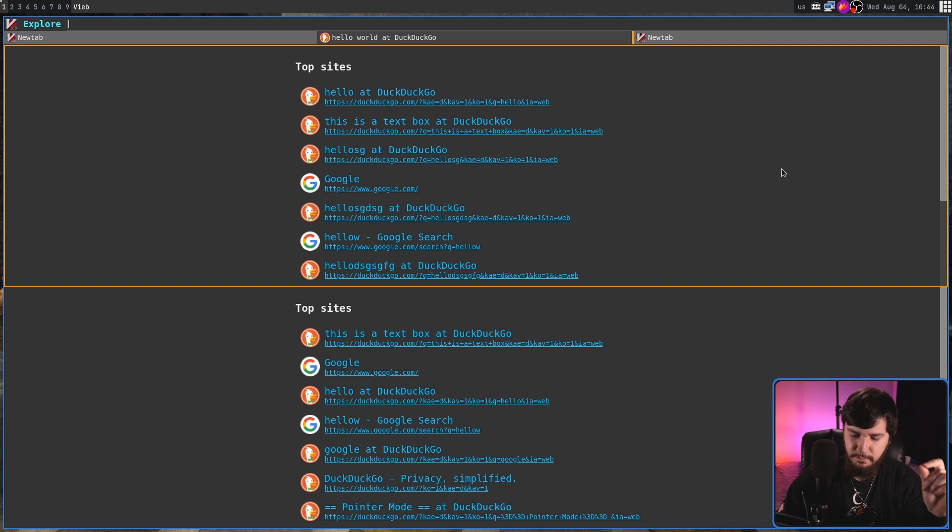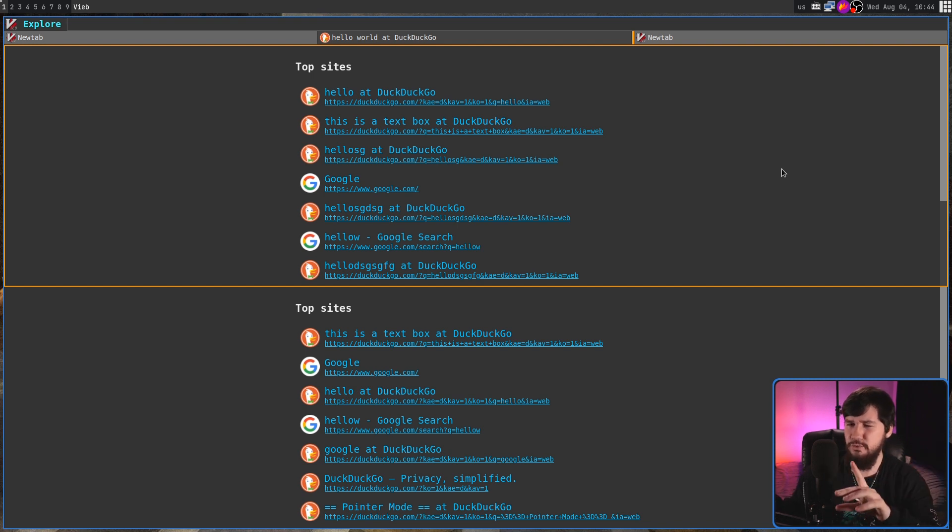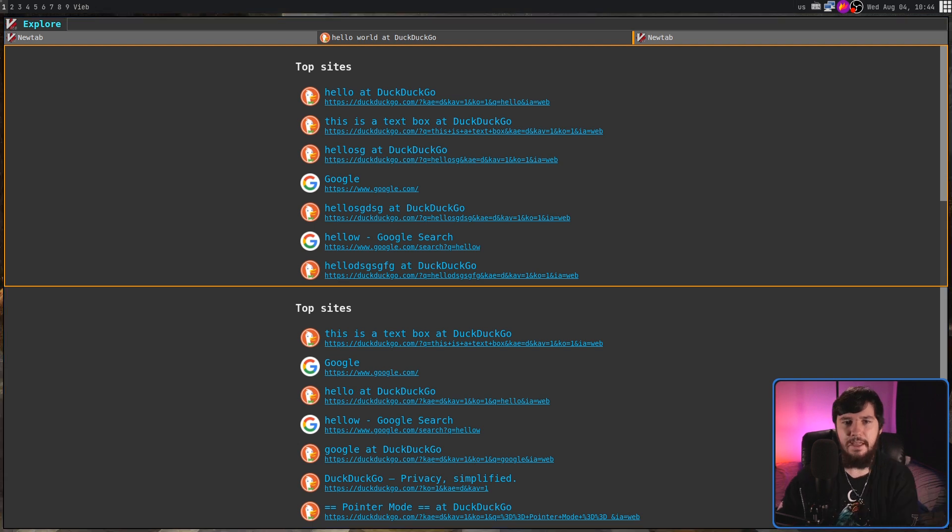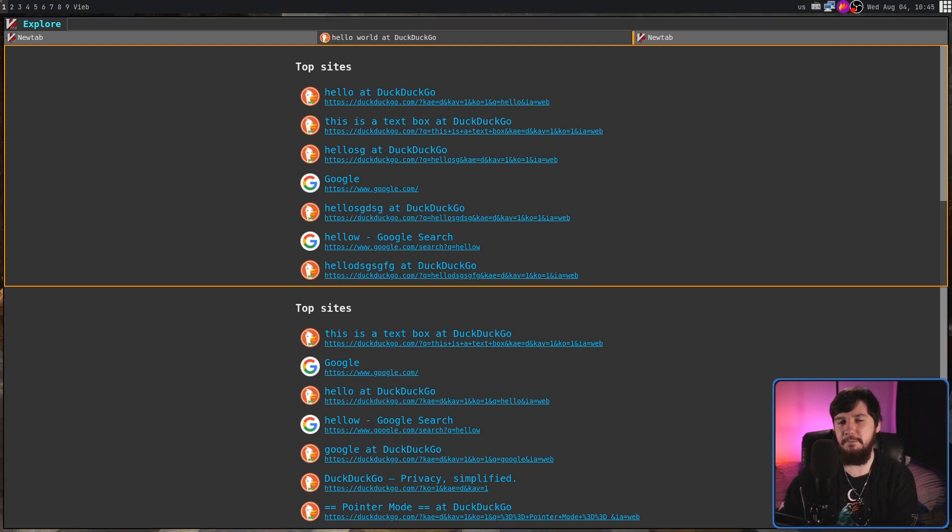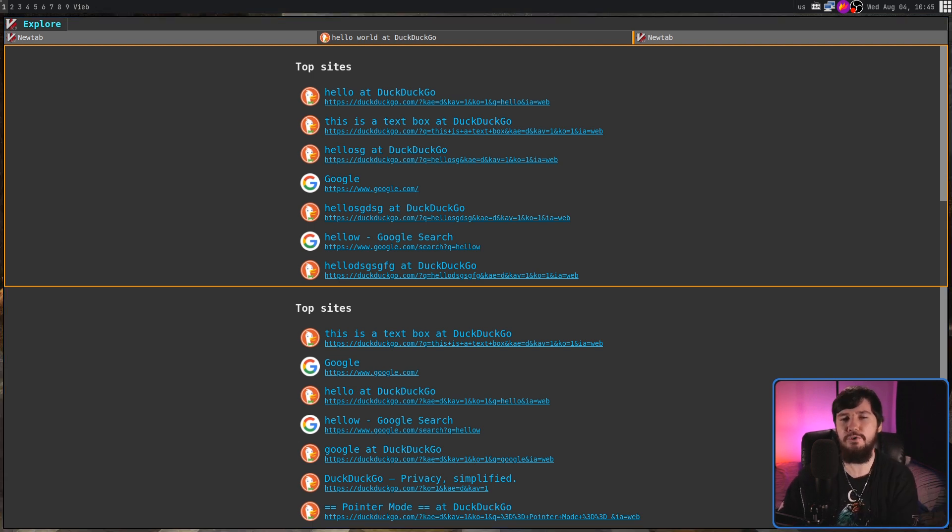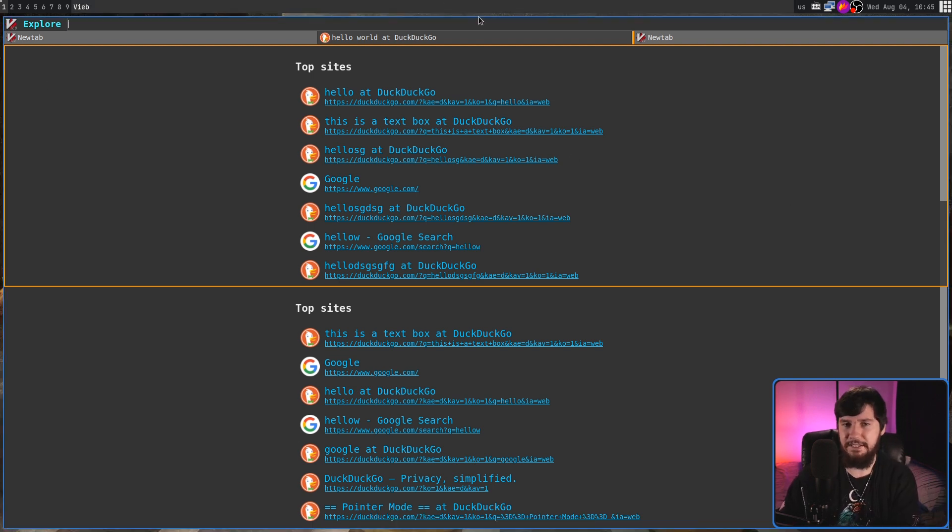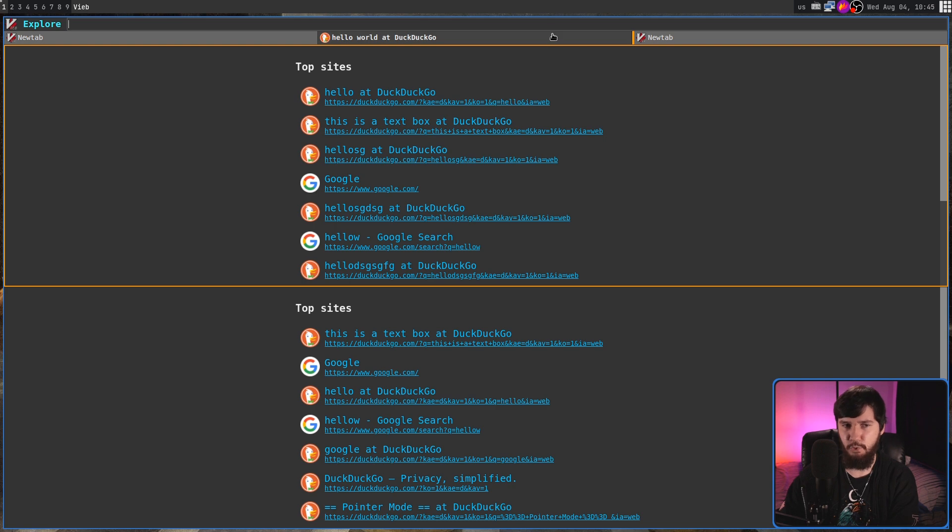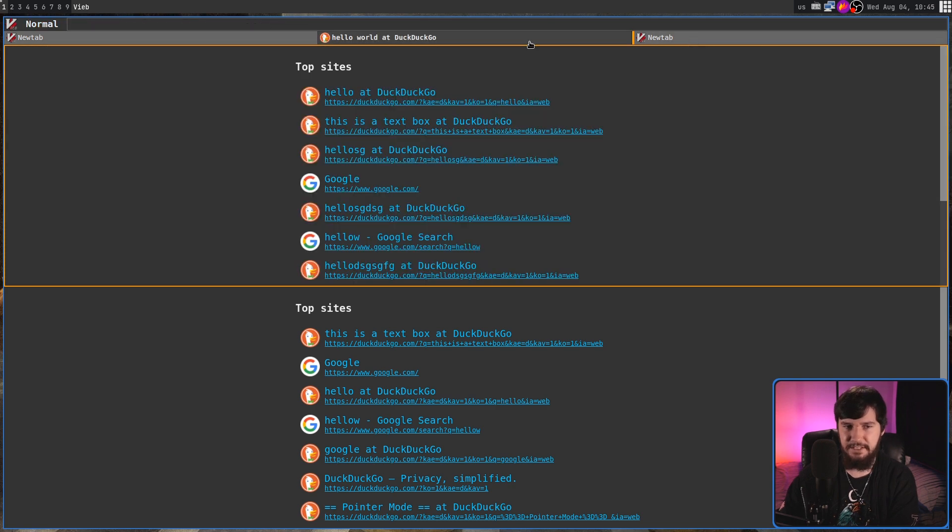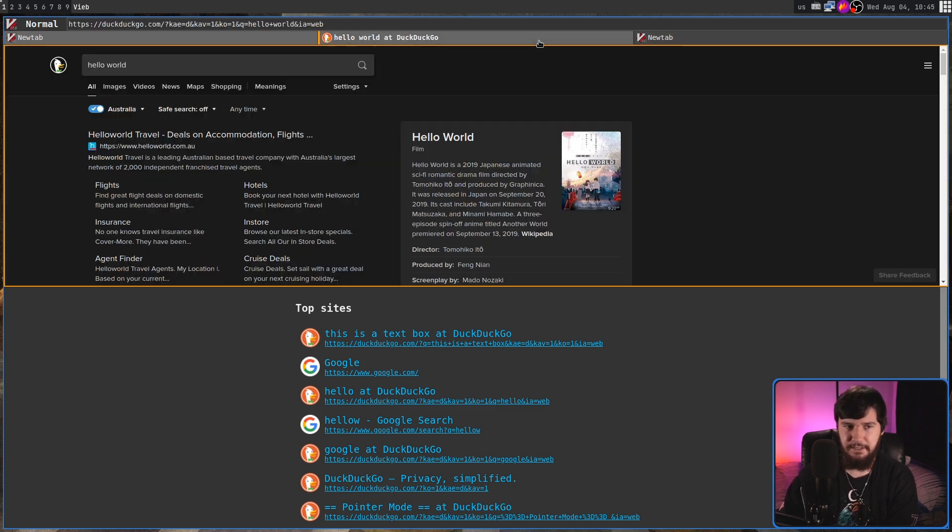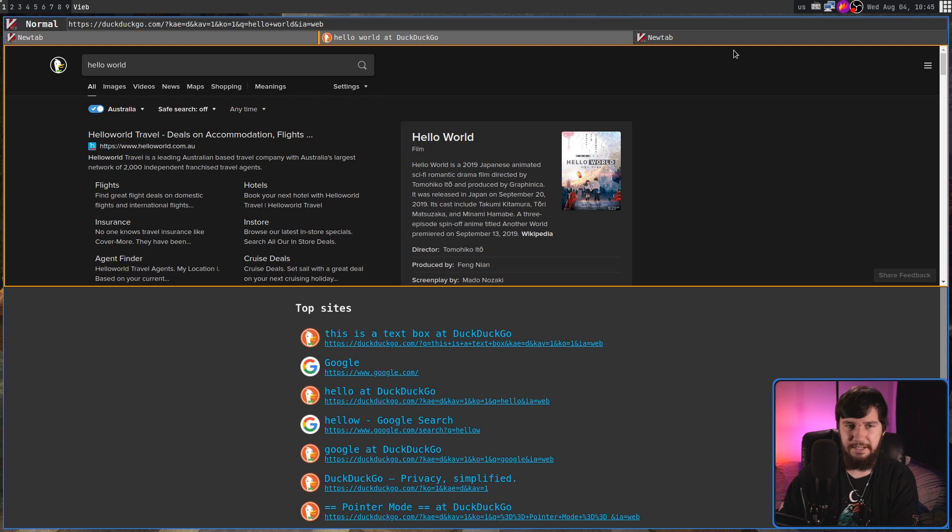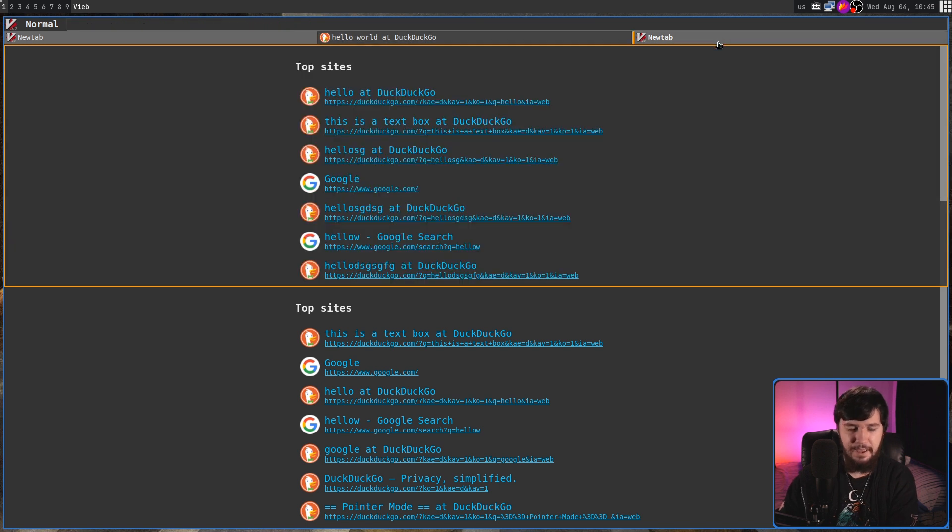Now, one thing you might have noticed about the way that tabs work, is they don't work the same way they do inside of Vim. Even though I just made a whole new tab, it didn't replace the splits that already exist. Instead, what it did is replace the split that we currently had open.